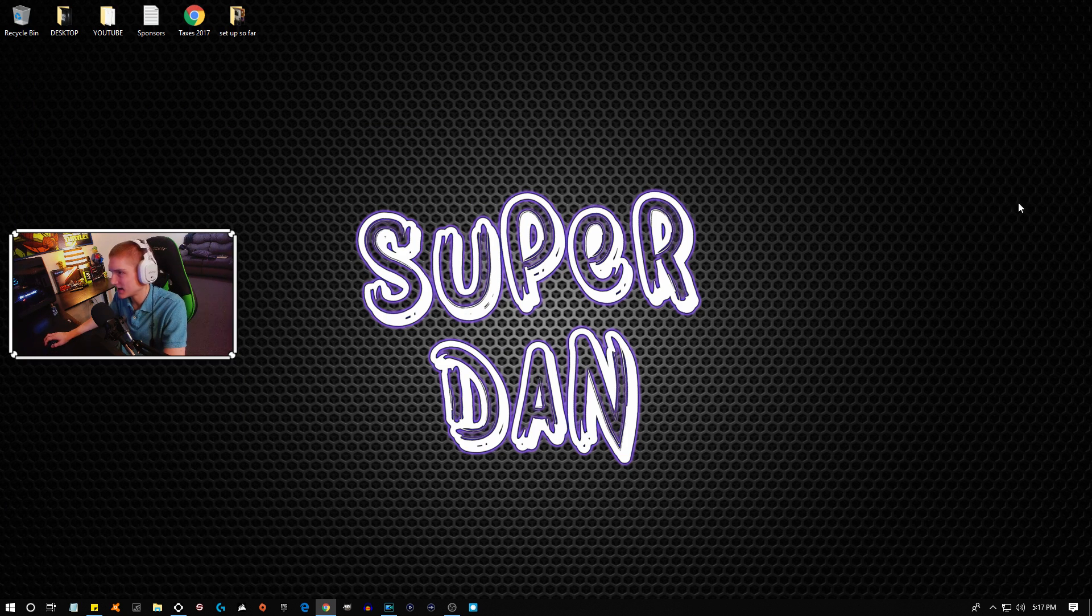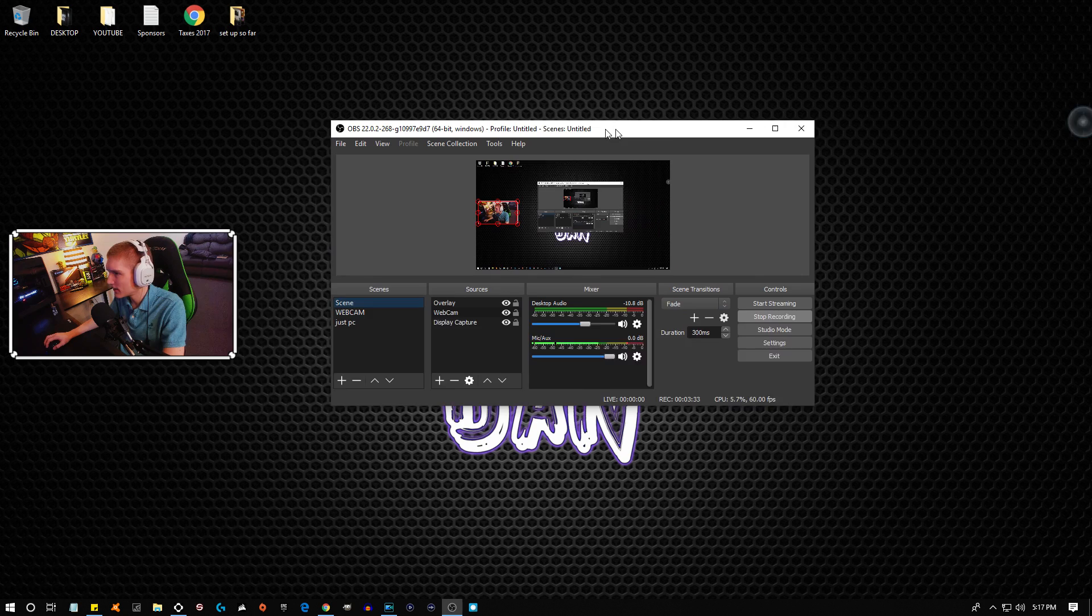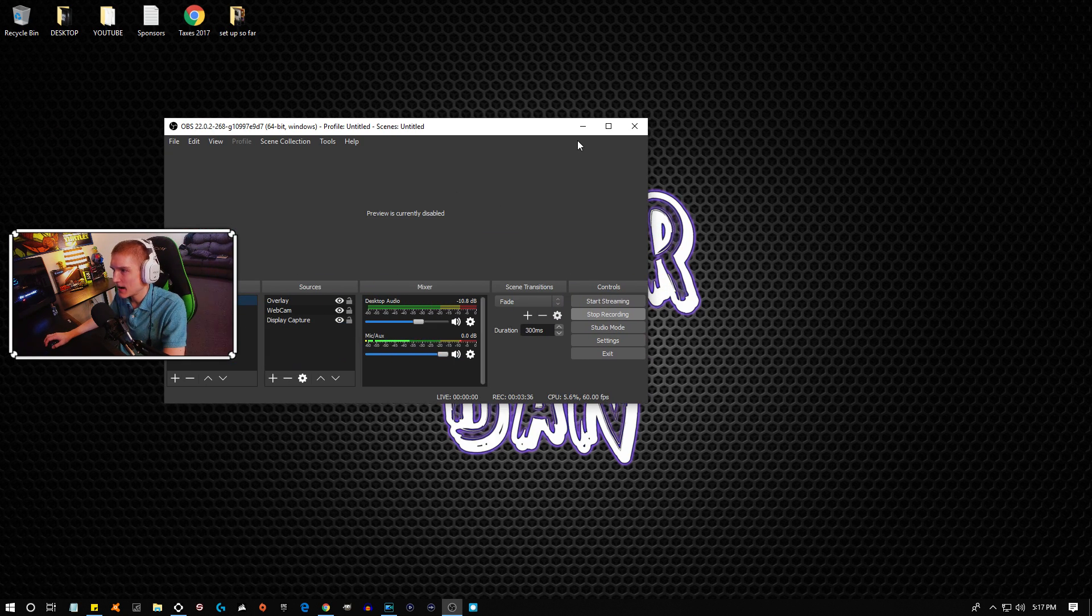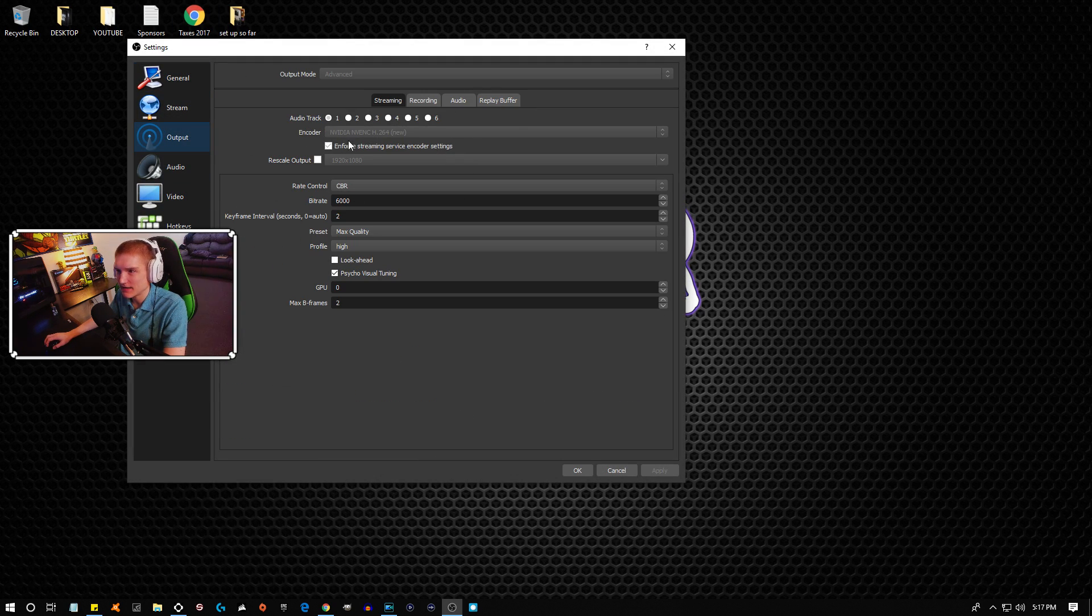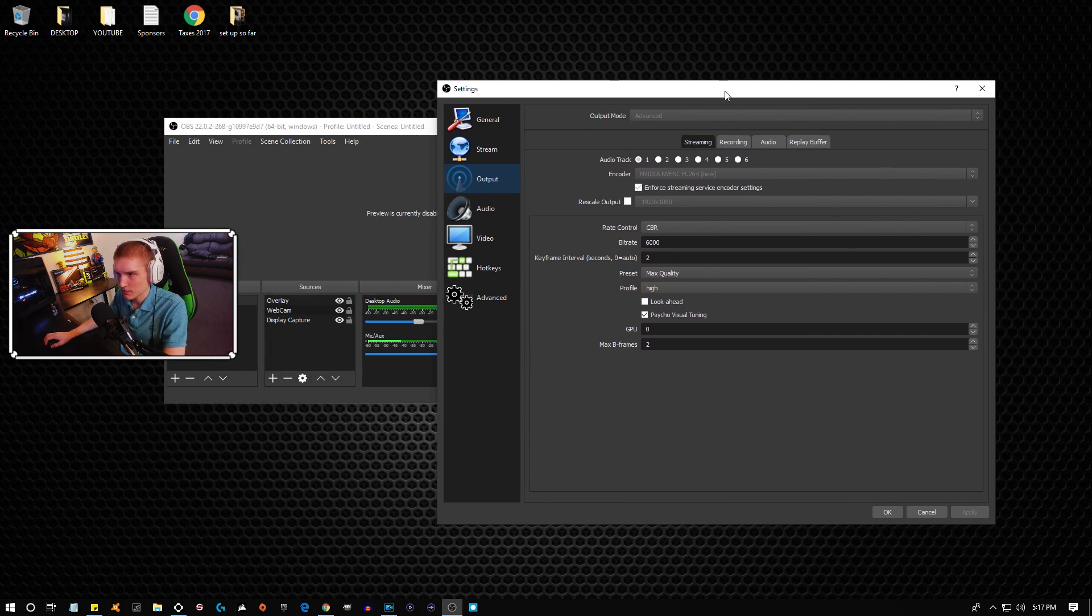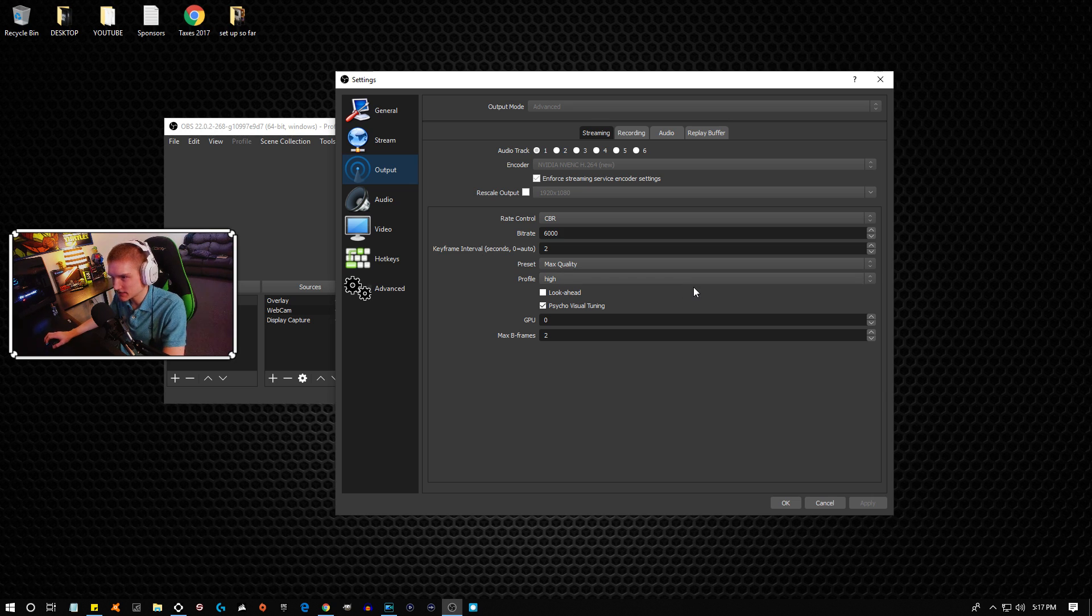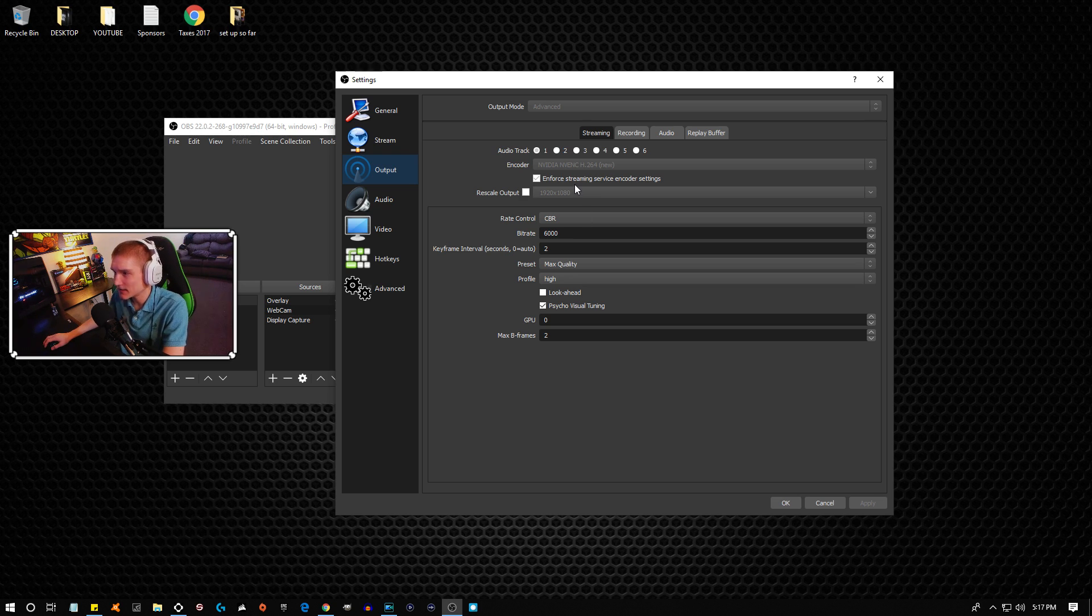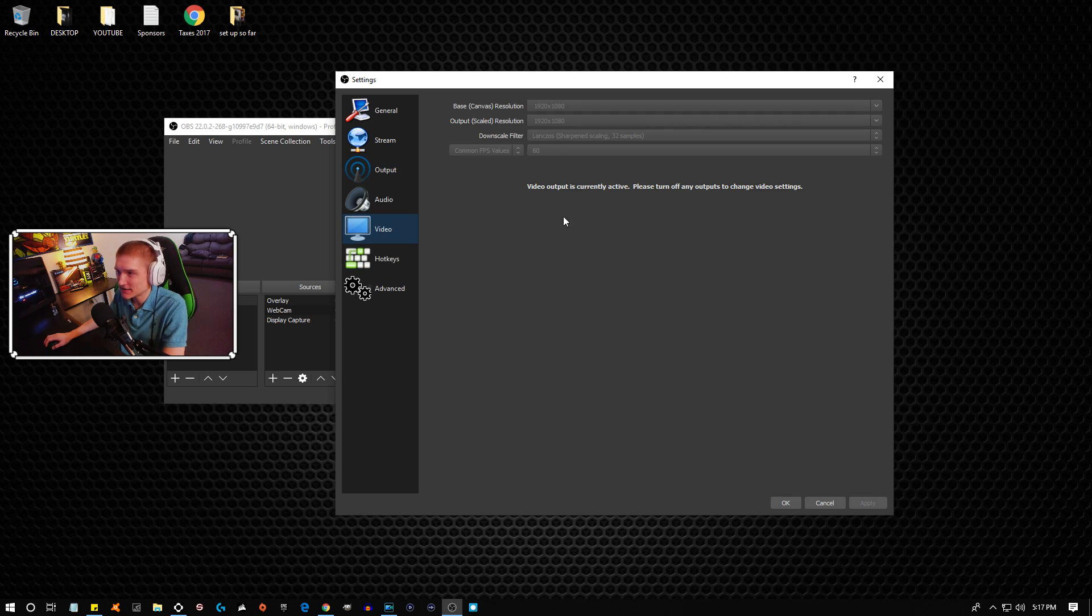But now I'm gonna go ahead and show you guys my settings here. Let me go ahead and bring this up. I'm gonna disable my preview. This is what it will tell you. Output, right here. Make sure you guys can see it, my webcam is over here. I'm gonna have to move it over here because of the way it looks.